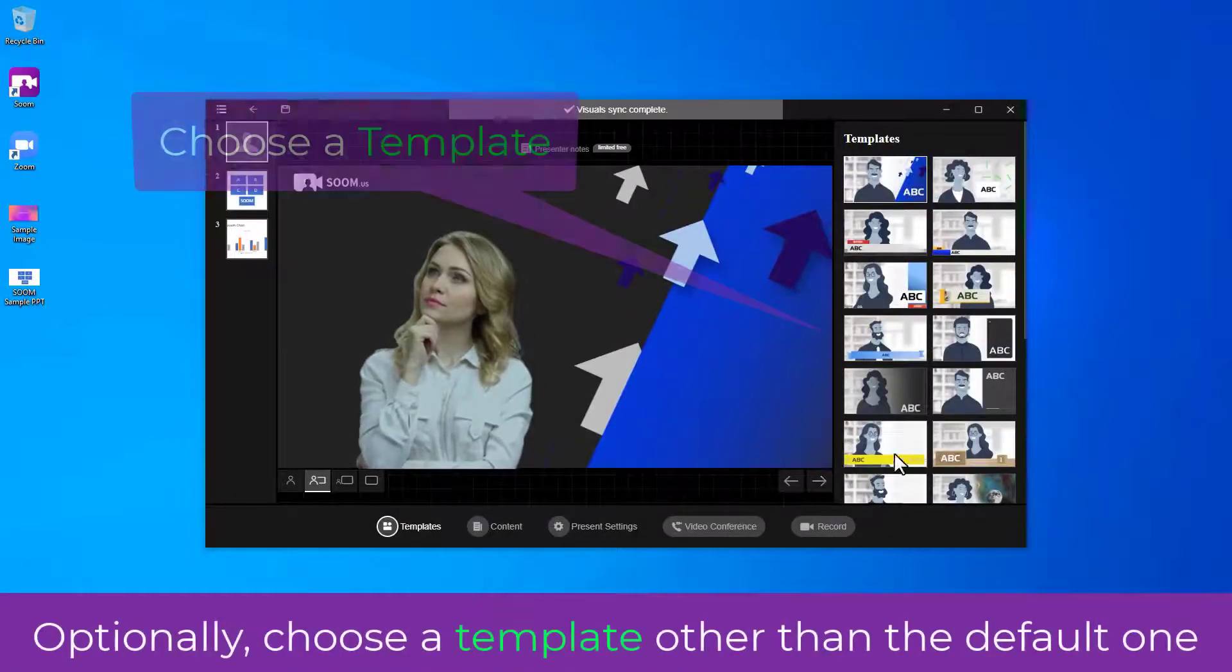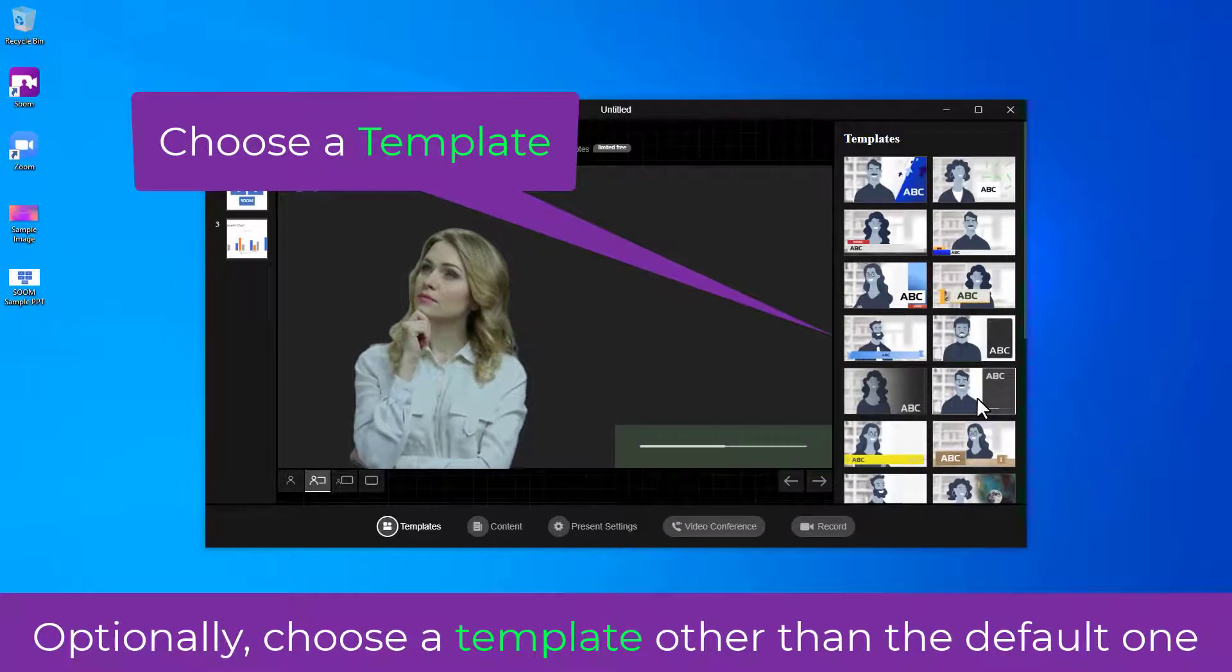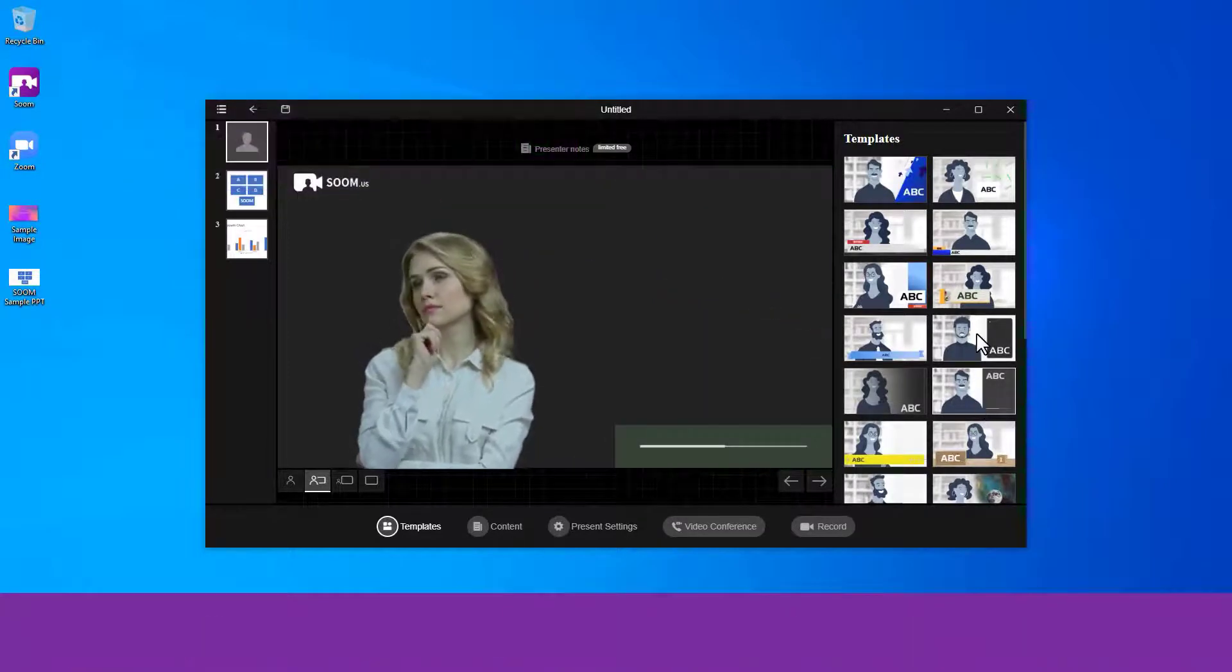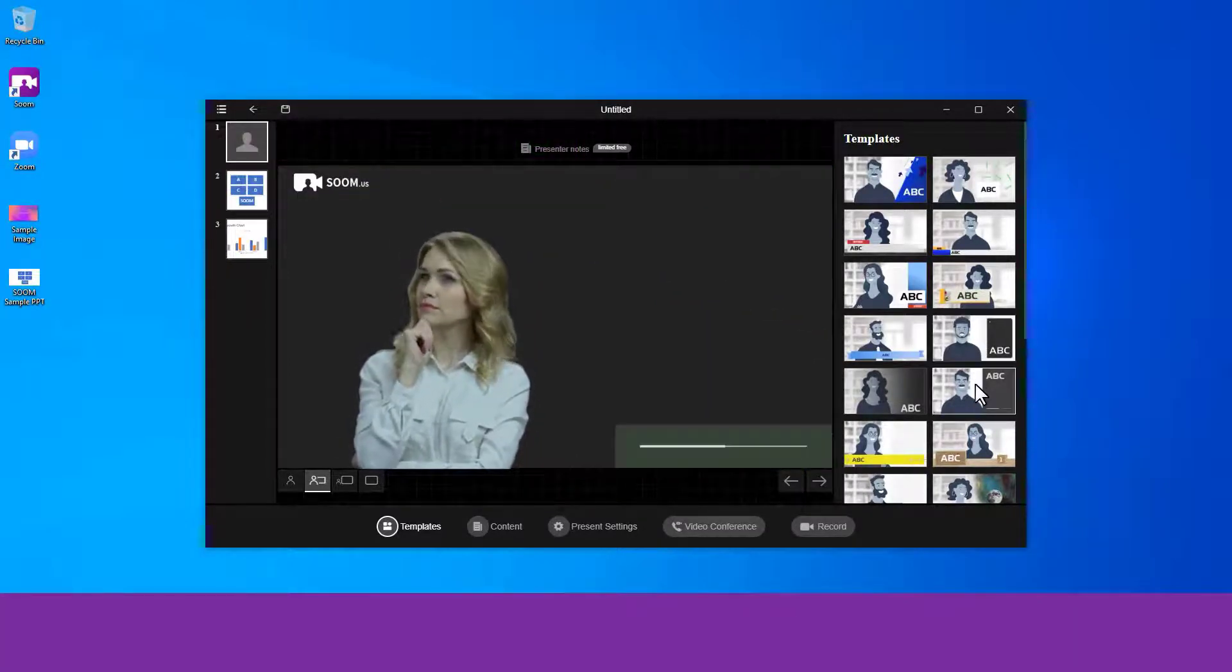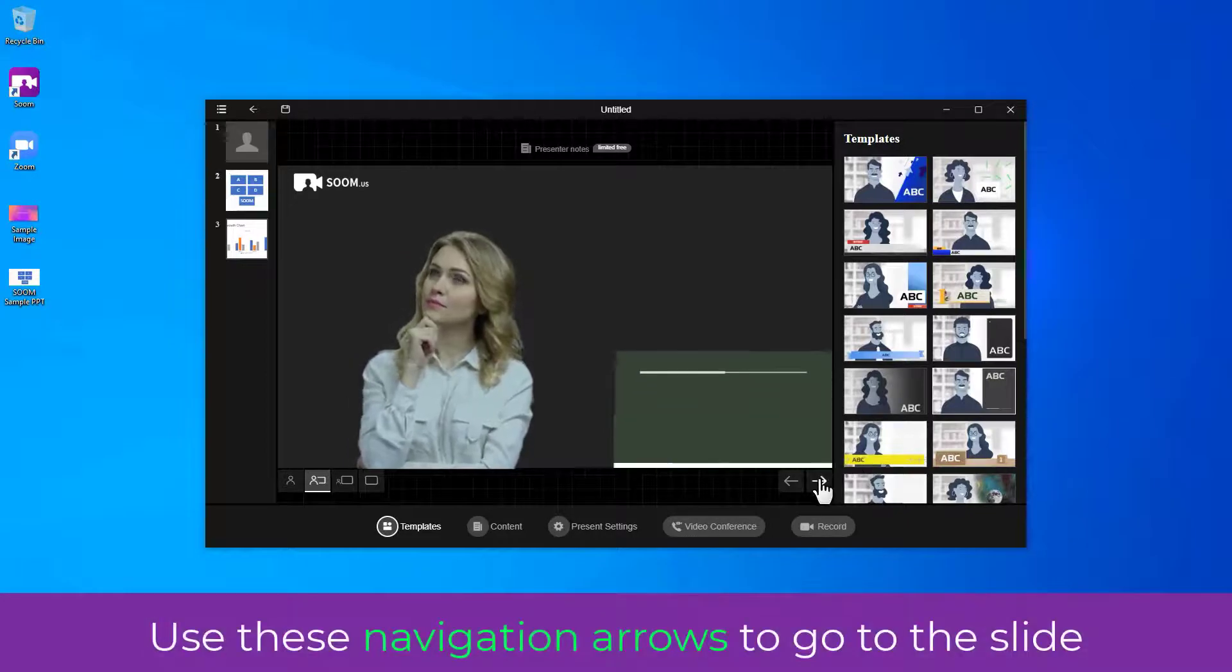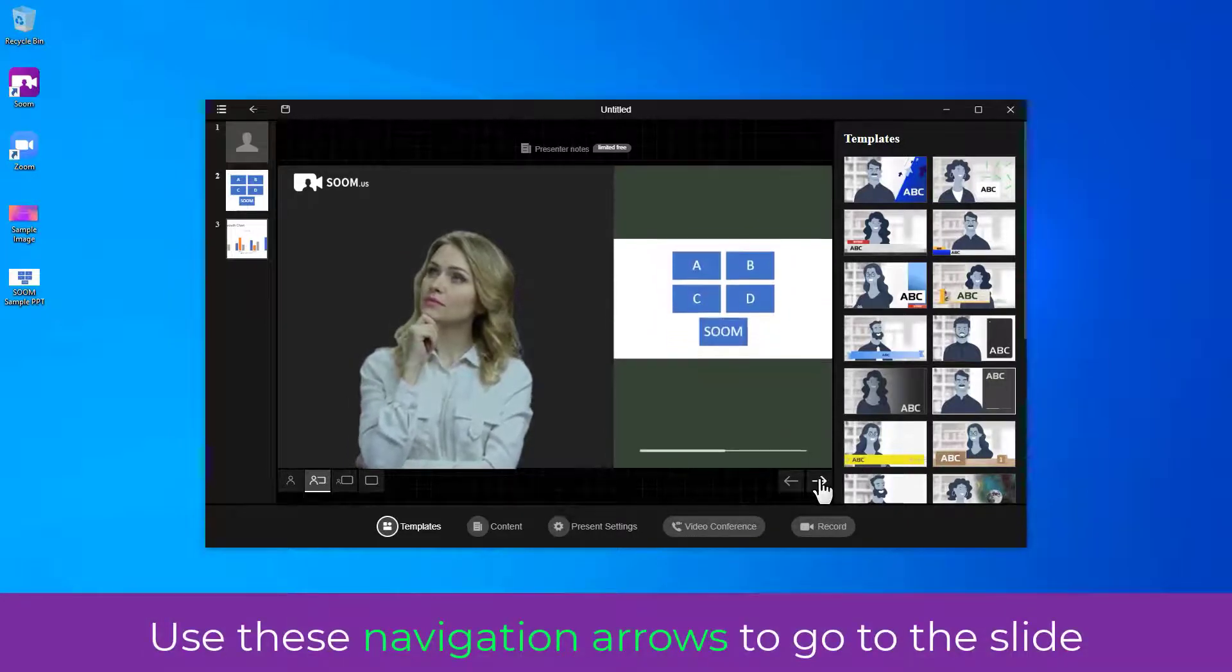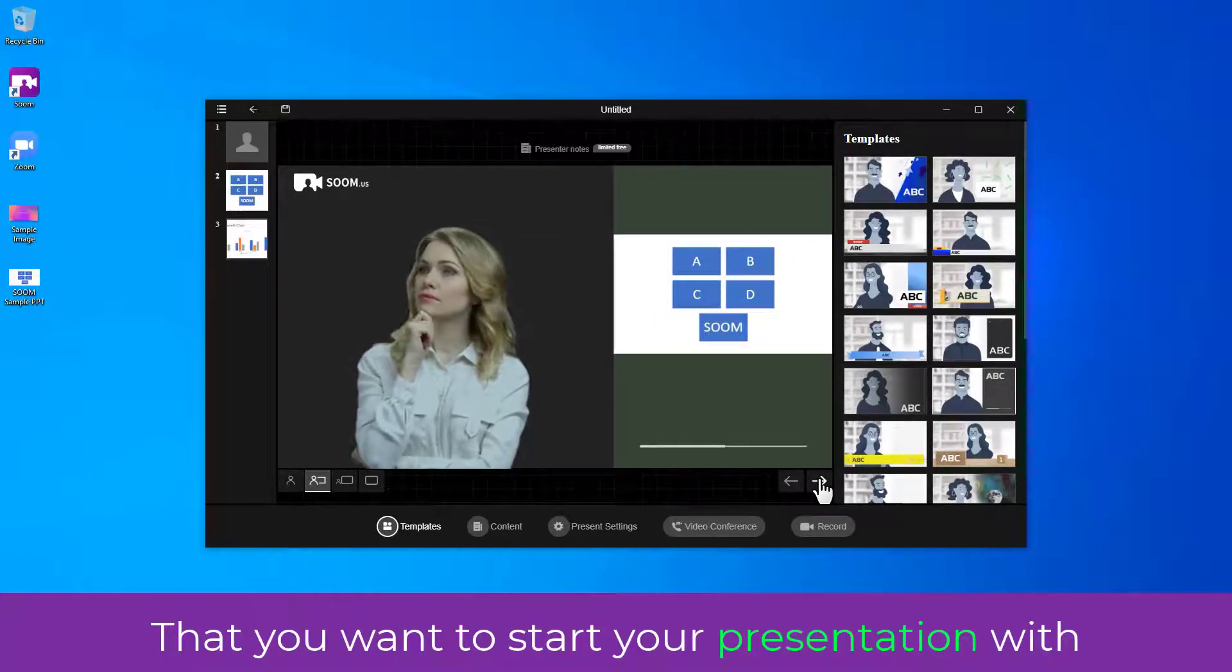Optionally, choose a template other than the default one. Use those navigation arrows to go to the slide that you want to start your presentation with.